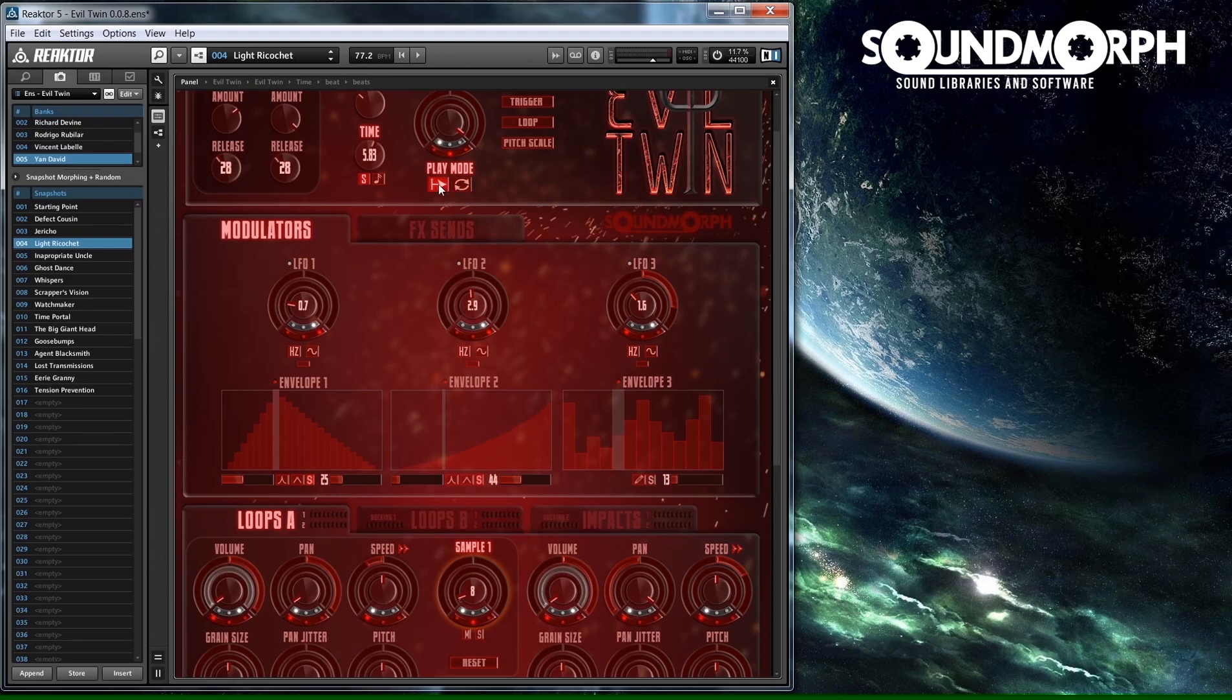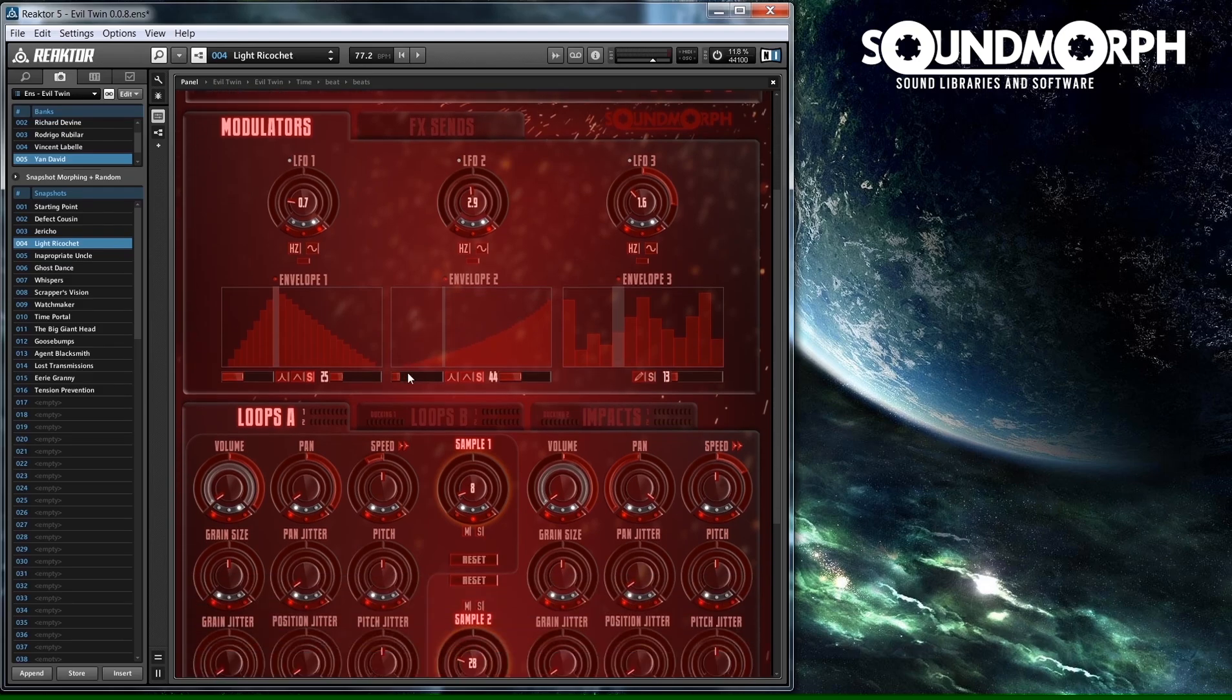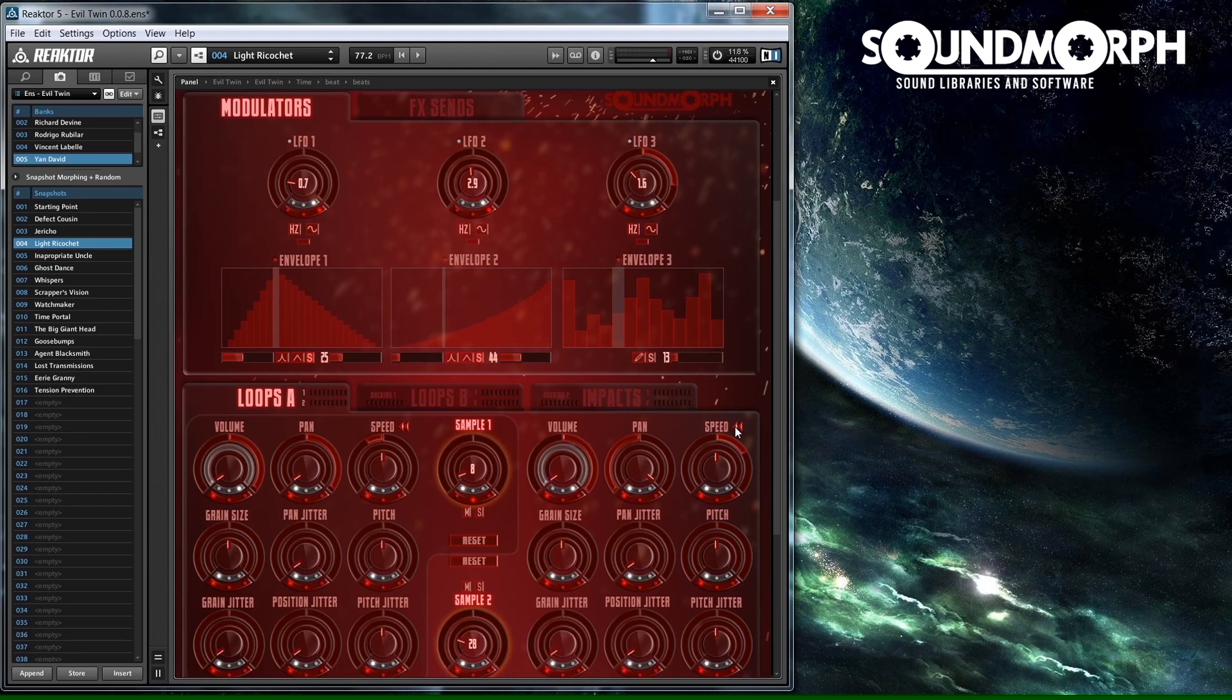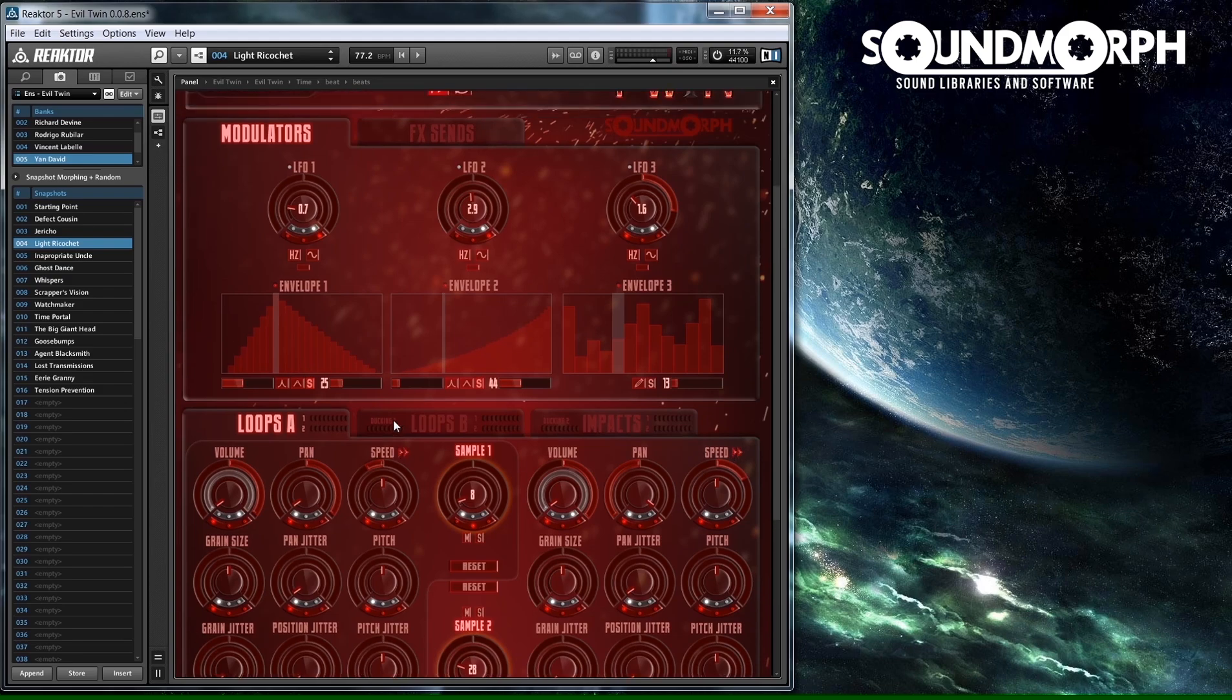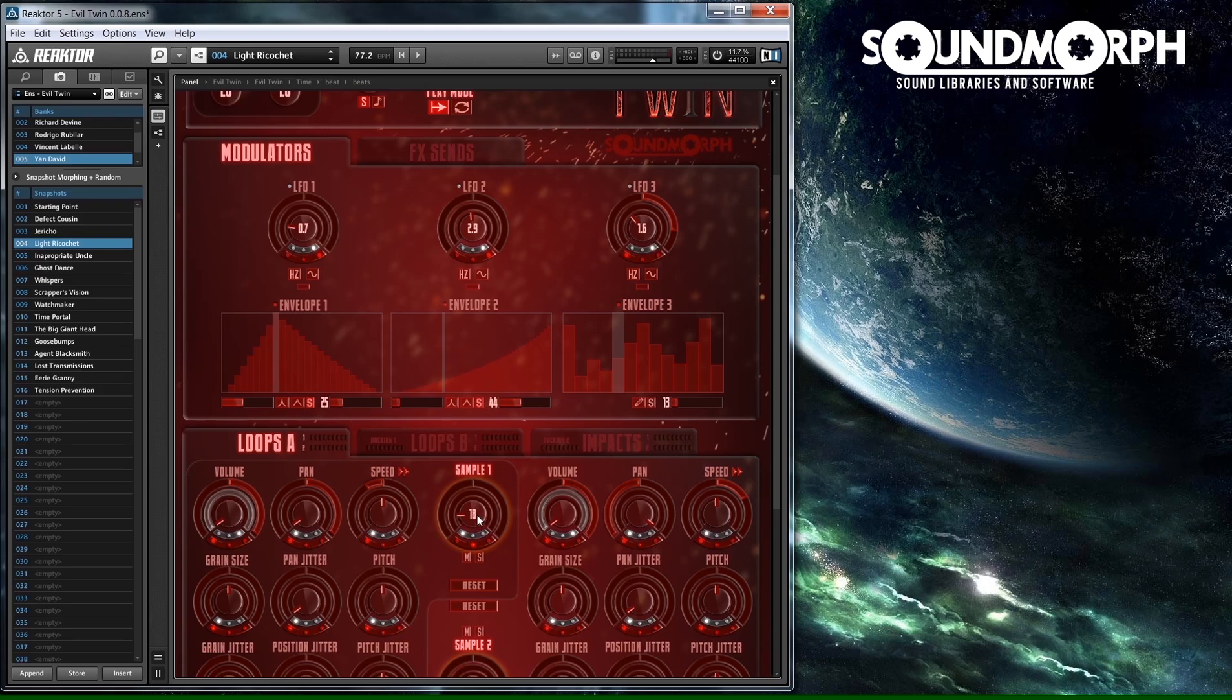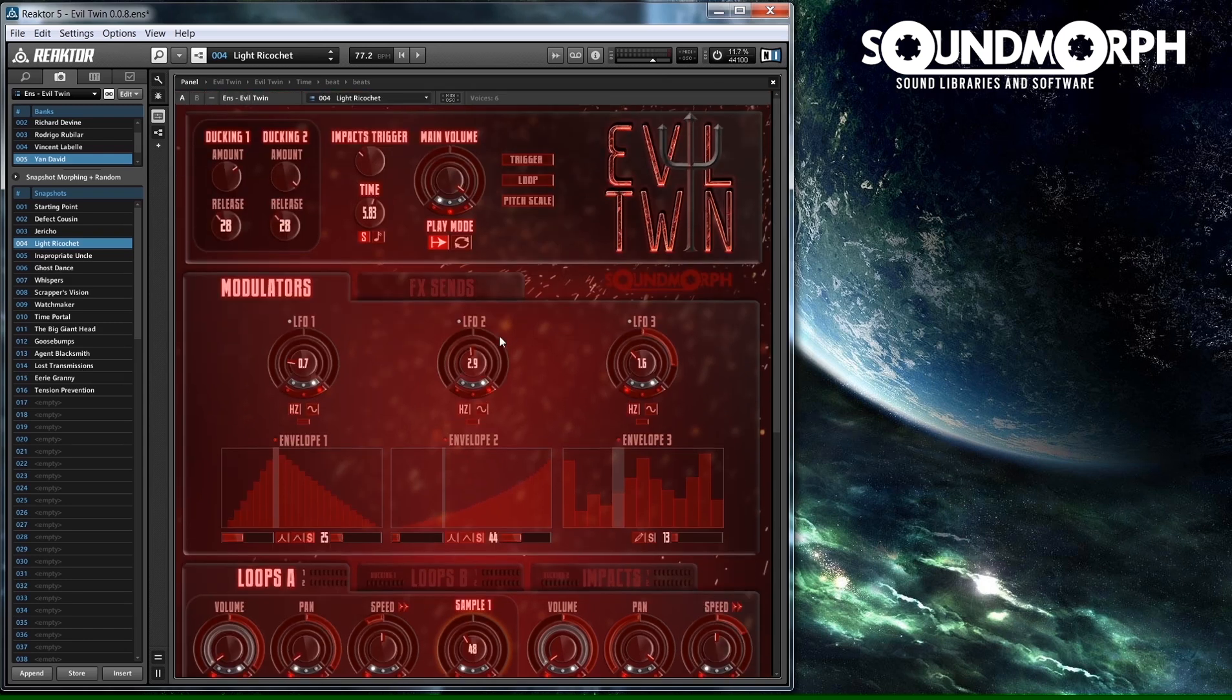Each sound can be played in reverse if the reverse button is pressed down. In Loops A, B and Impacts, you select the sample you want to play in those areas by going to the Sample knob. If the MIDI note is held, the time bar will remain on the position of the Impacts trigger bar until the note is released.